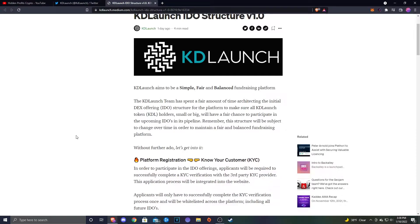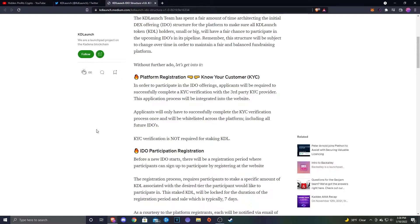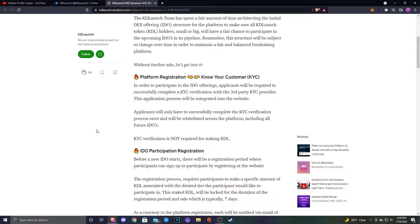Platform registration: Know Your Customer. This will be a KYC verified to be able to participate in the IDEOs. I have heard that there are some issues with people in the U.S. being able to partake in these IDEOs. Now I haven't actually really looked into that enough to know whether it's something that you can or can't do, or maybe it's a tax issue. I'm not exactly sure.